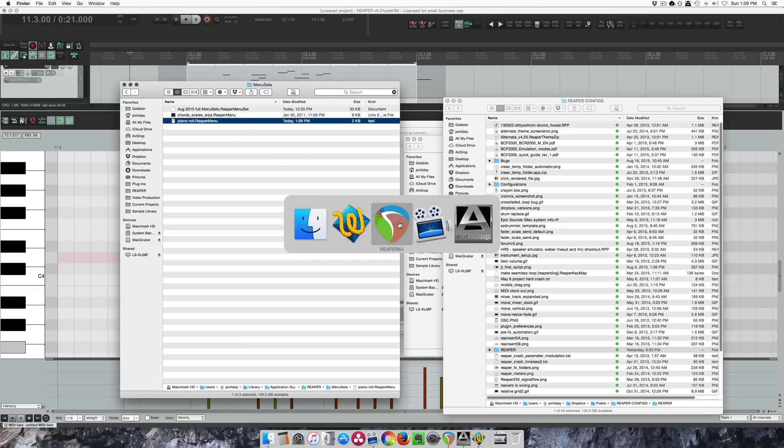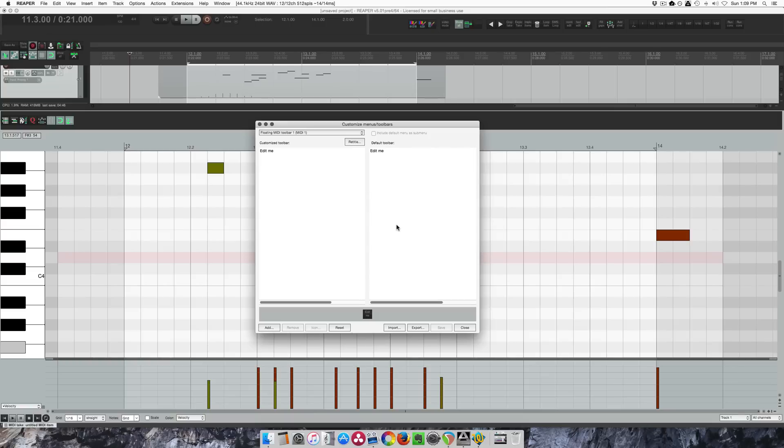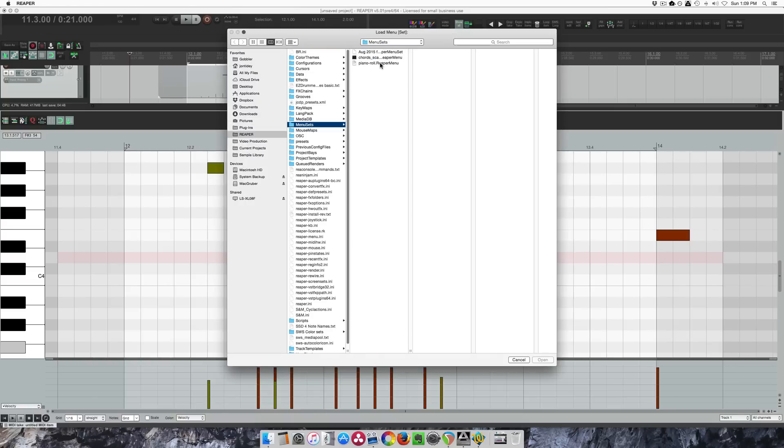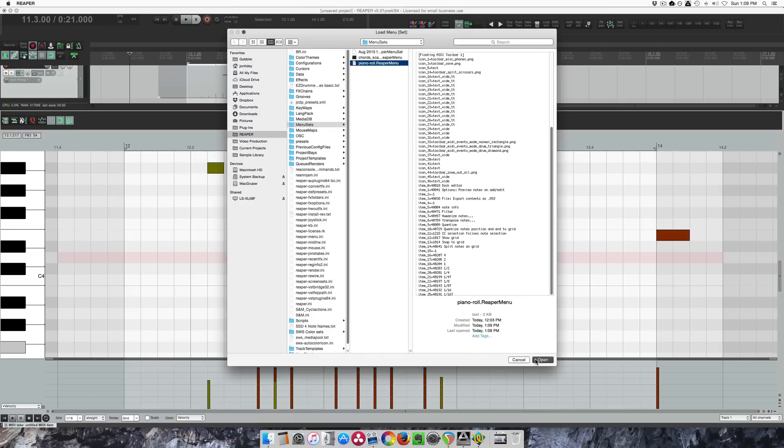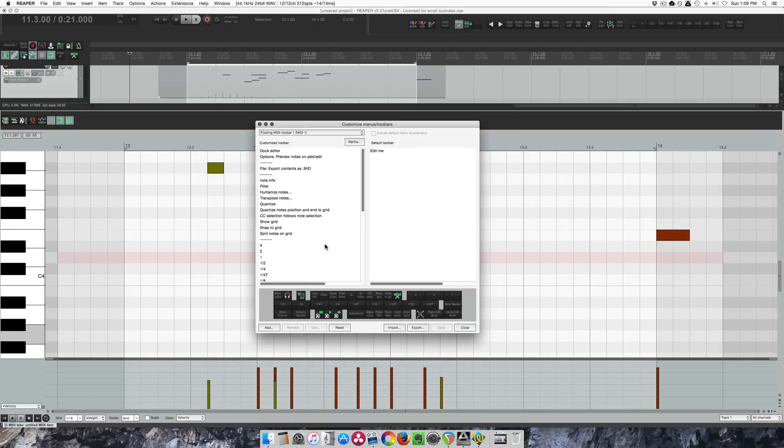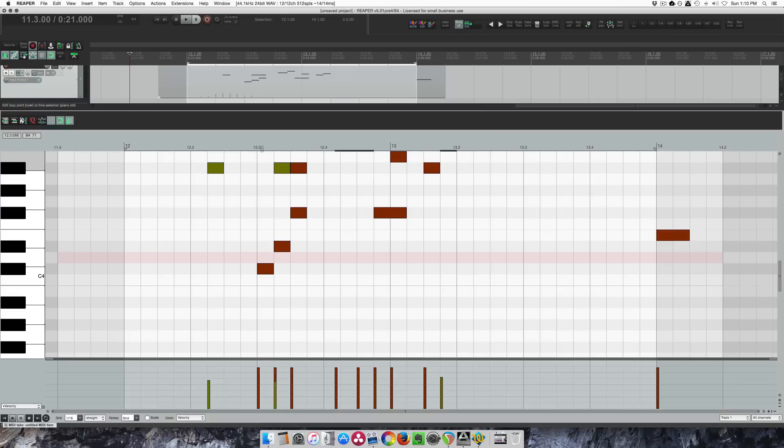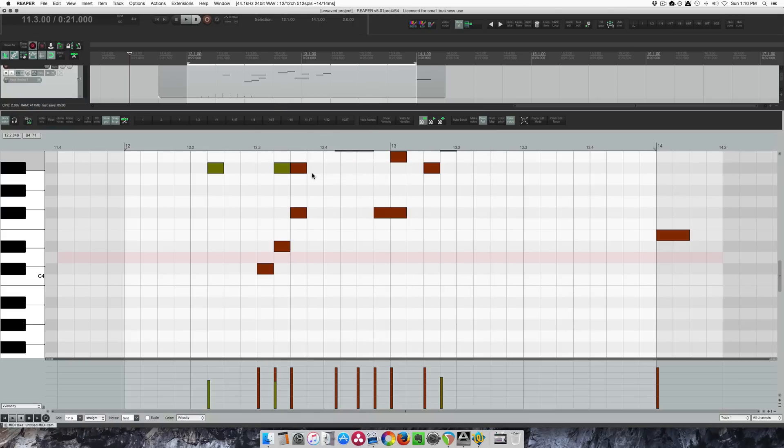Now we go back into Reaper, import, grab the same file, open, and I brought it in no problem. I don't even need to hit save, close, and I just need to switch the toolbar to MIDI 1.